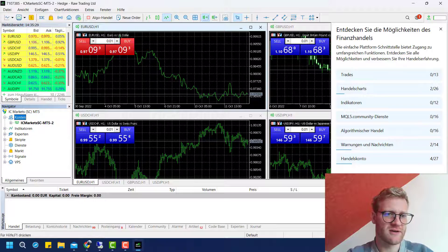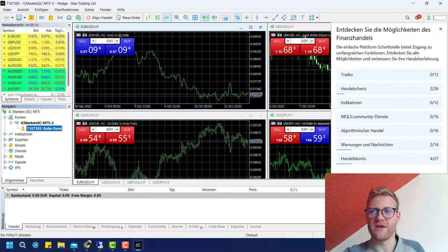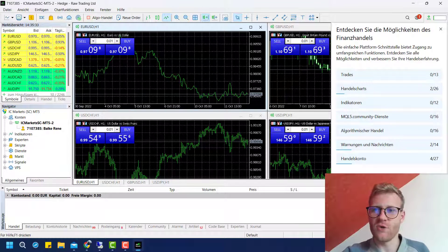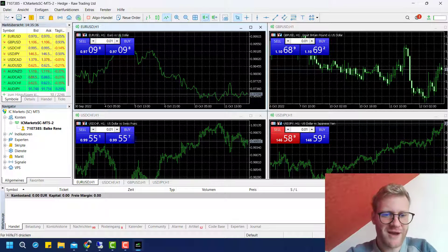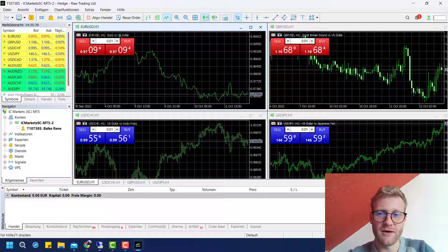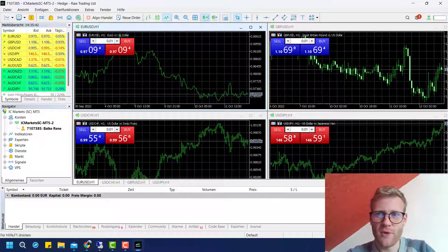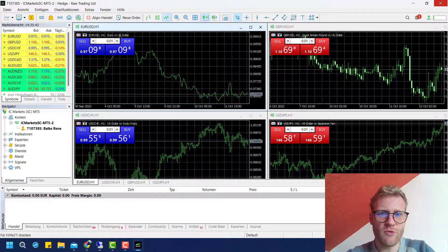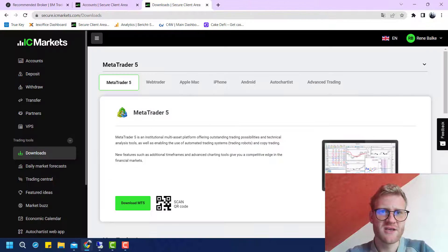You can see the trading account on the left side by clicking on View > Navigator, or by clicking on Accounts. Once you have deposited your first money, you can use it to trade the forex and CFD markets.